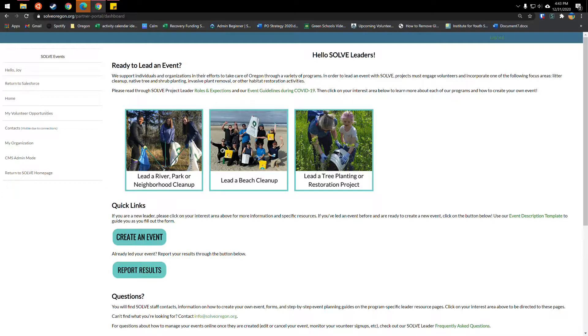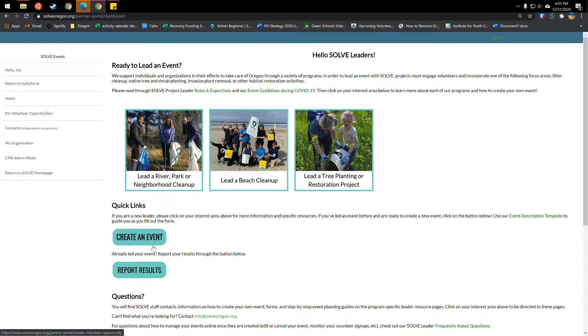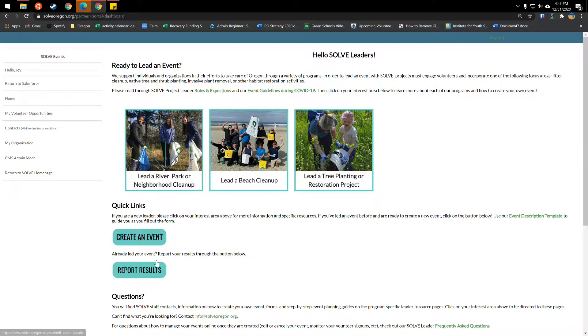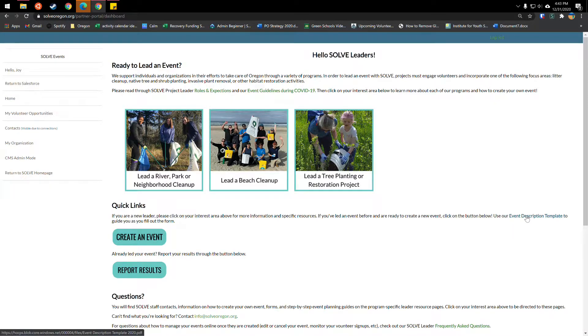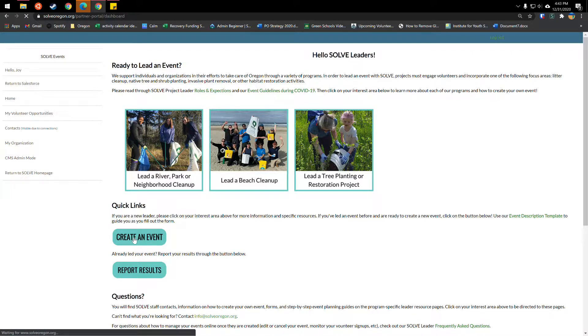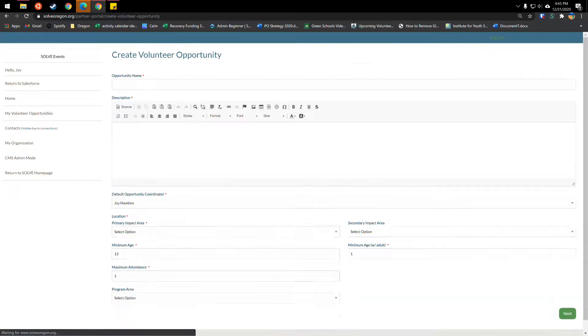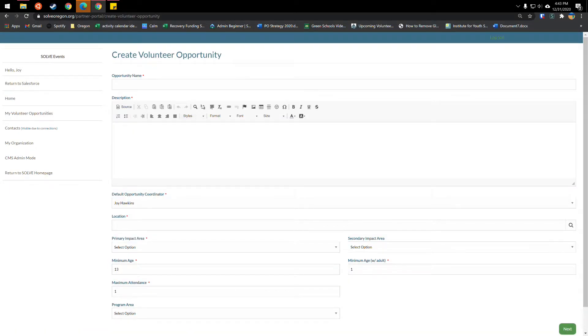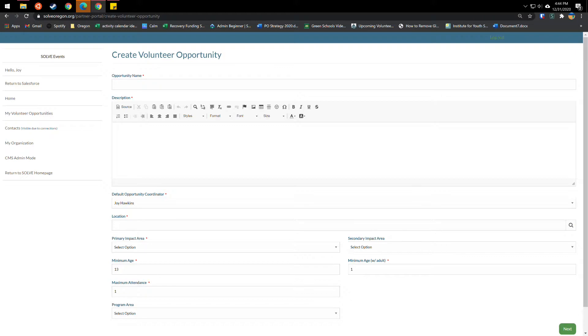Now that you are a Solve leader you are able to log in and access our leader portal which includes all the resources you need. We've included an easy button here to create an event but before you go into that form we do recommend that you download Solve's event description template here to help guide you. So once you're ready to create an event you will just click on this button right here and now you'll be taken to a screen that prompts you on several different items on how to create your events.